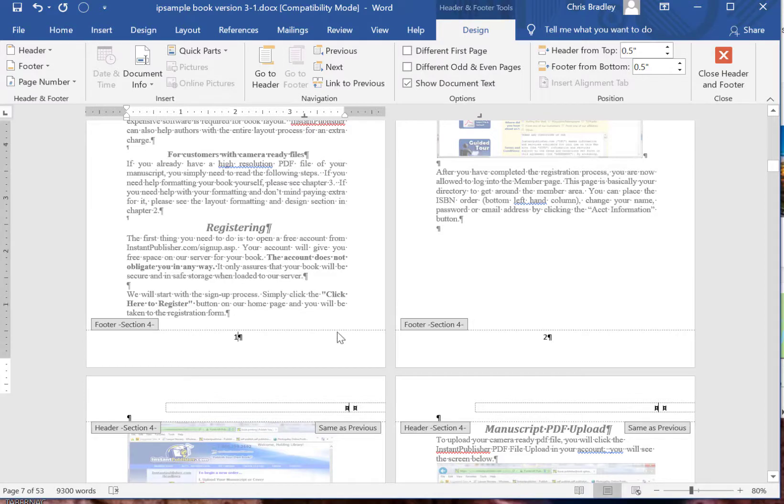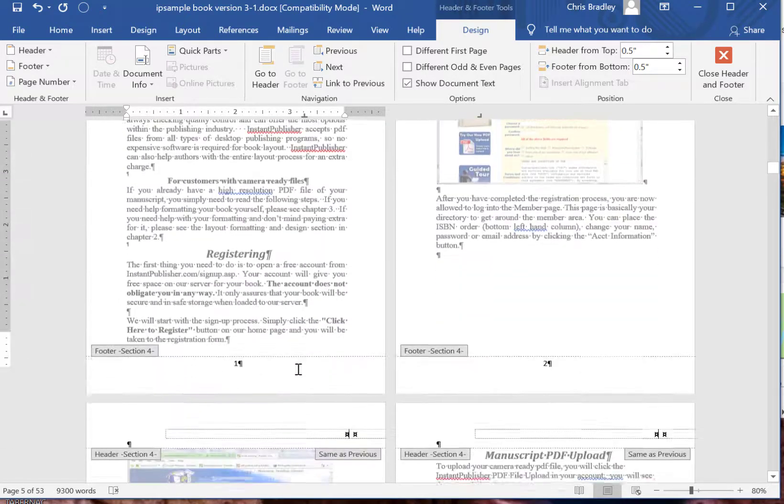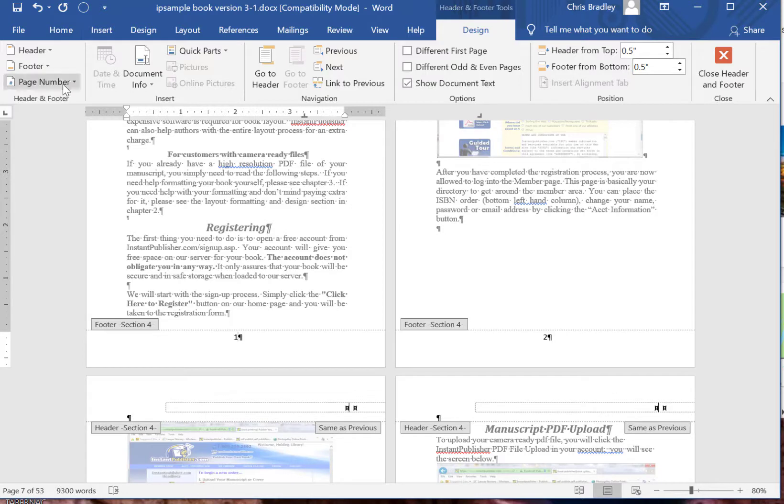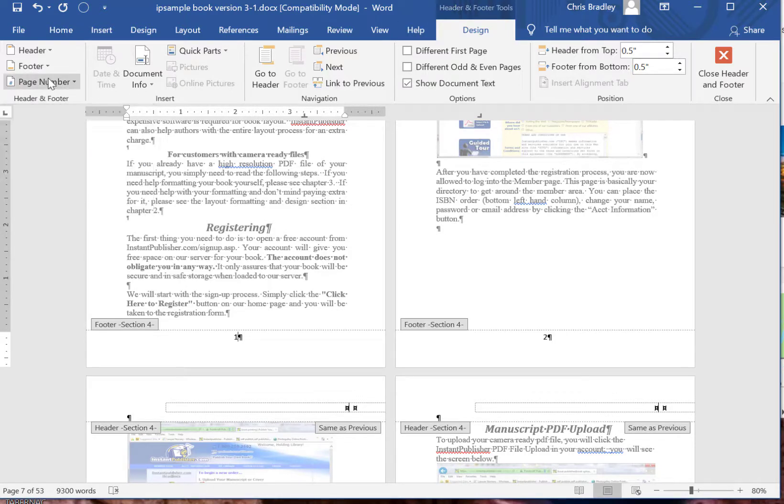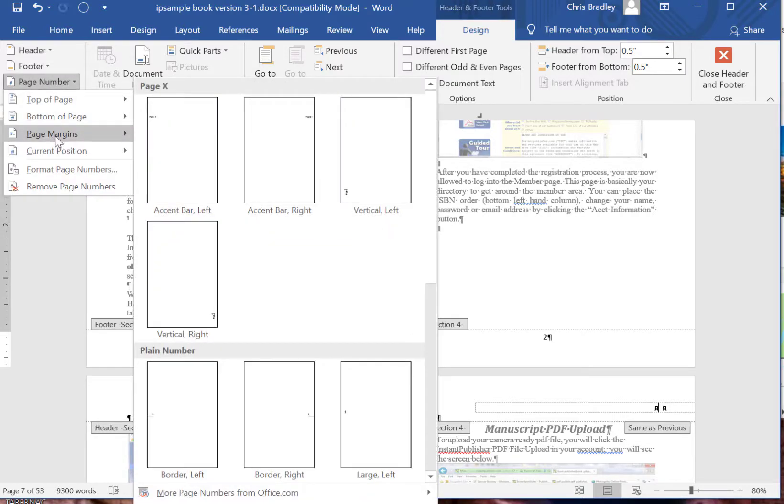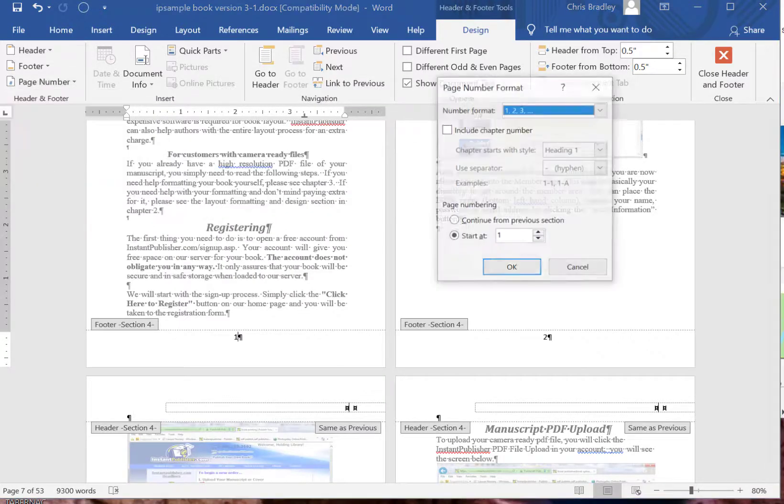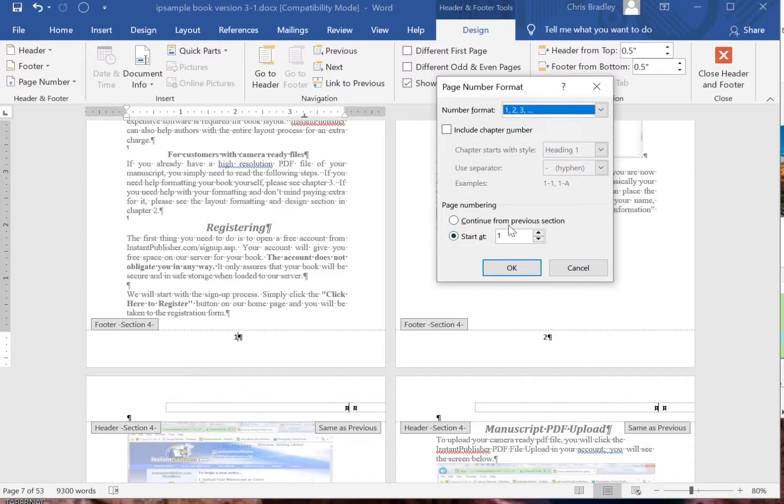Now if for some reason that page number started with 9 or whatever and you wanted to format it differently, you'd click this page number over here under the Design tab and you click Format Page Numbers and then you can change this to start at 1, 10, whatever you want. Or you can do continue from previous section, which we don't want to do.